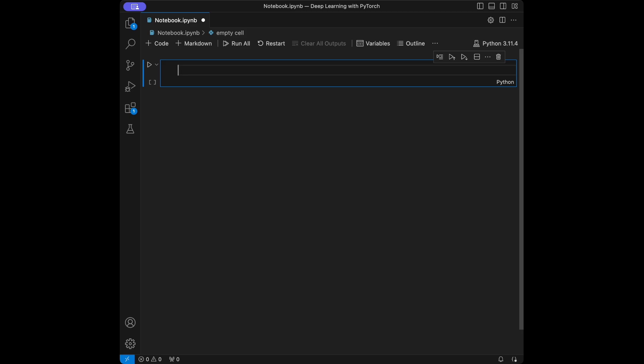The activation functions we are going to talk about in this video are the Rectified Linear Unit, which we can also refer to as ReLU, Sigmoid, and lastly Tanh.